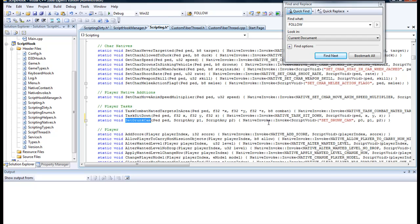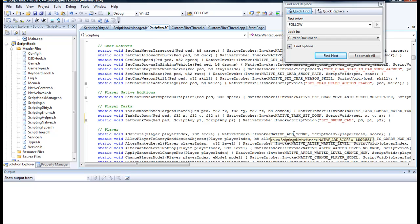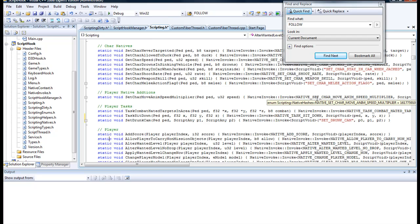So this is the new format right here. You notice down here it says invoke native. This was actually still in there, but the native part—this one, looking at the wrong one here—this doesn't have the native stuff, so you have to kind of change it.